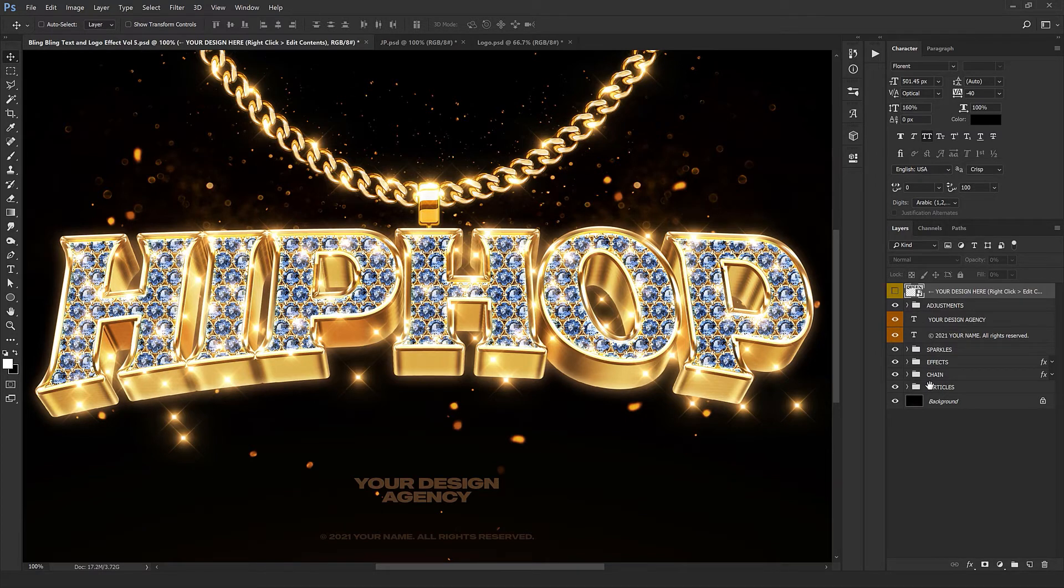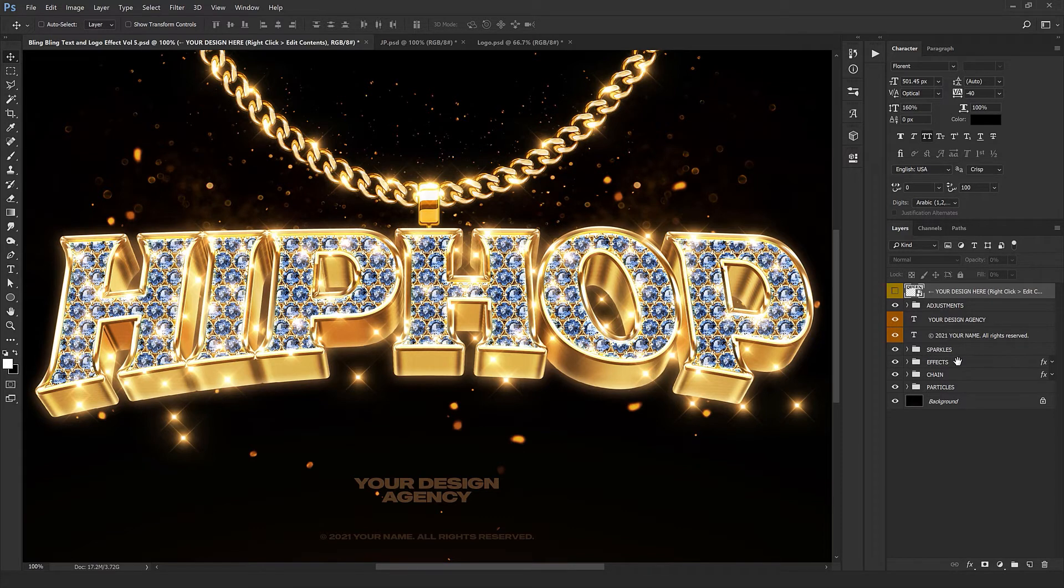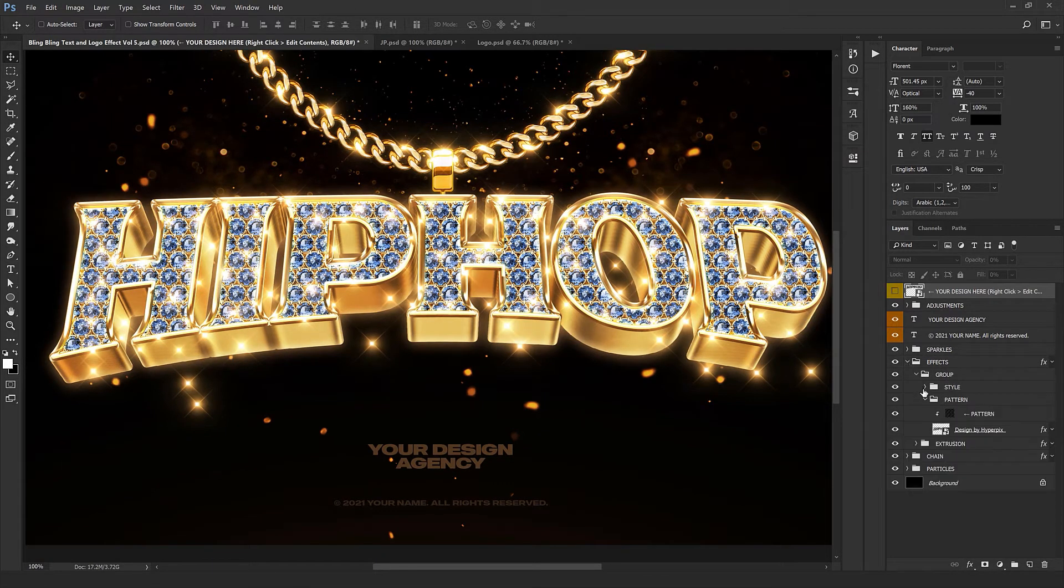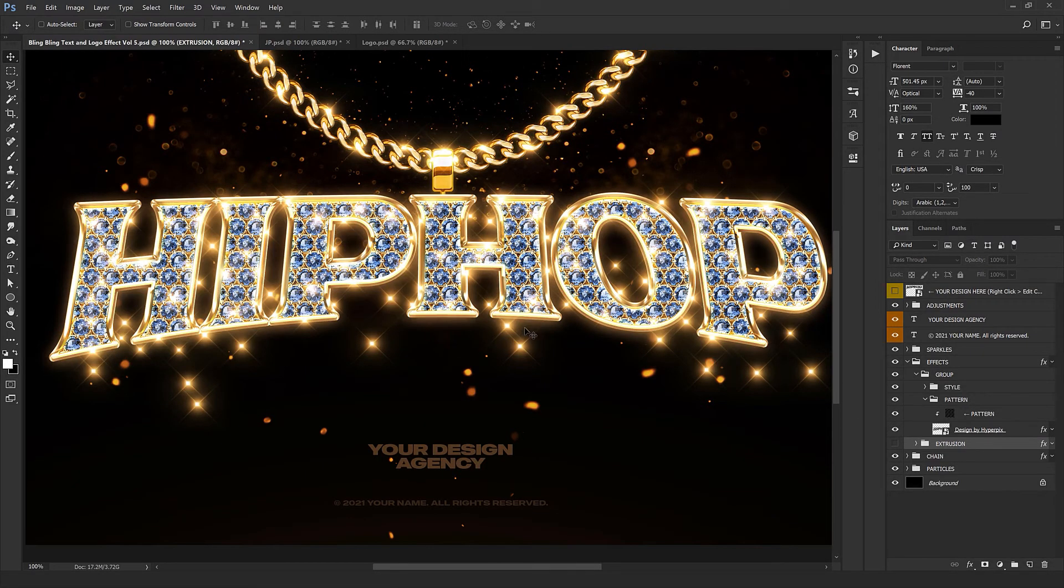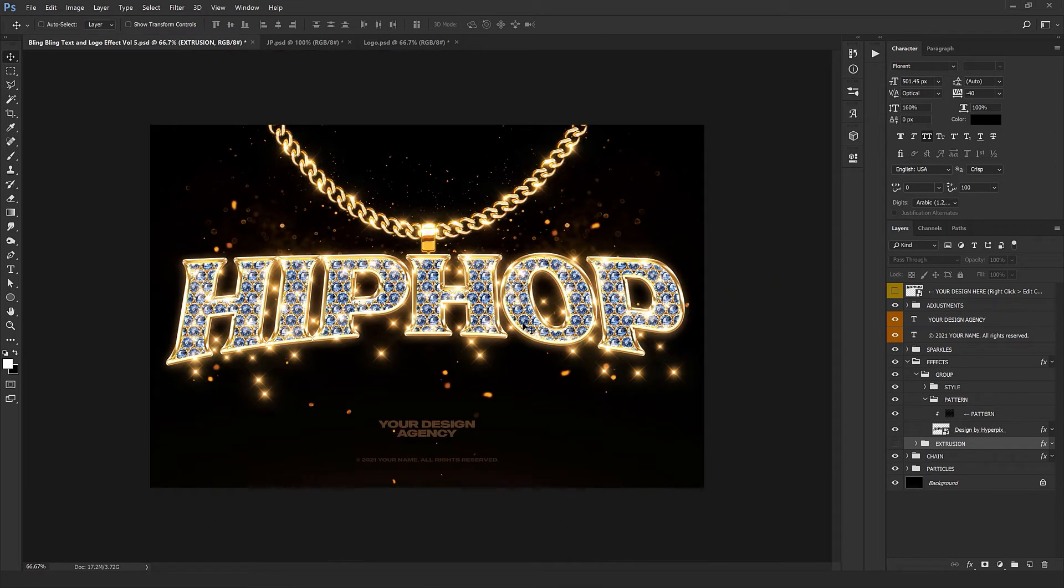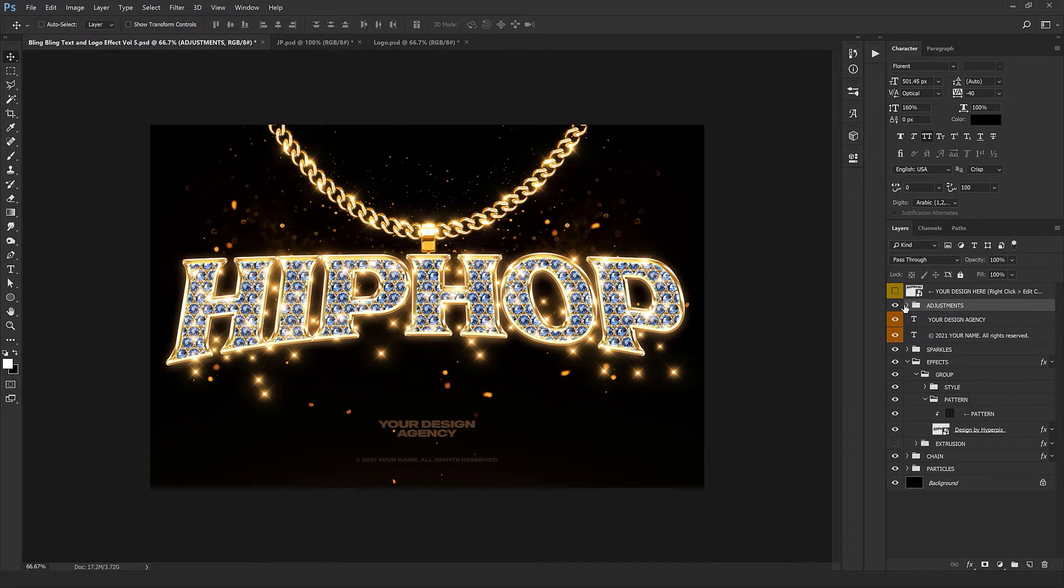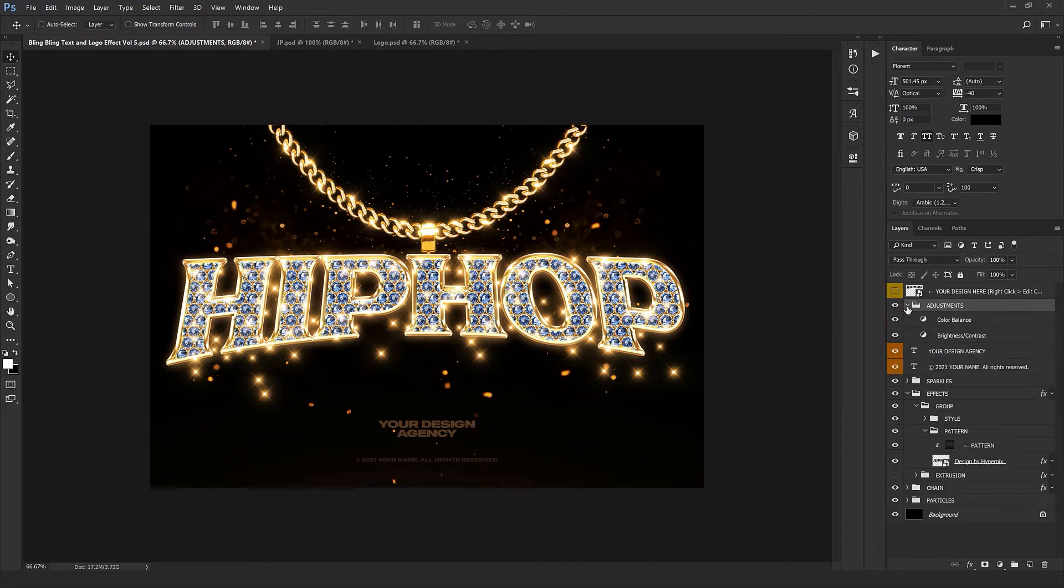In the first step from the Effects folder we're just going to switch off the extrusion temporarily, which is the 3D effect, so our Photoshop is a little lighter and faster. But finally we'll come back and switch it back on, so don't worry about the 3D effect.